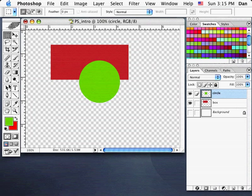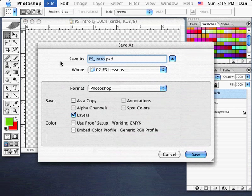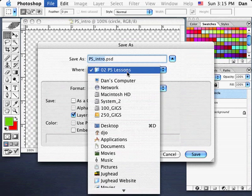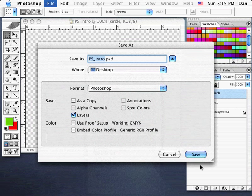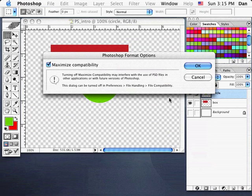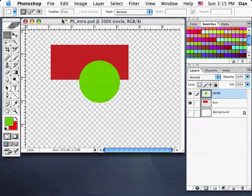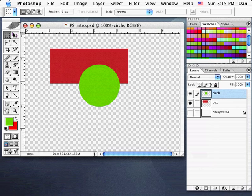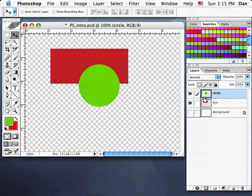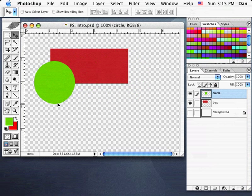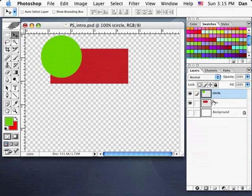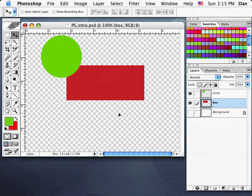I'm going to save my file — File, Save. I'll save this to my desktop and call it psintro.psd. Now, going to my Move tool, depending which layer is highlighted, I can move that layer around. You can see how the circle moves when the circle layer is selected, and the box moves when the box layer is selected.